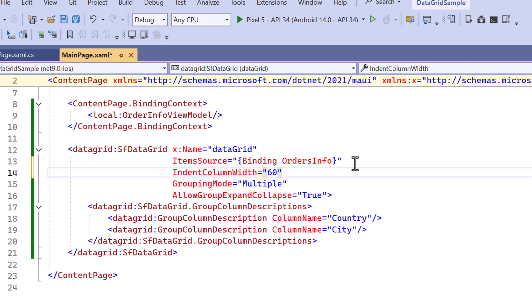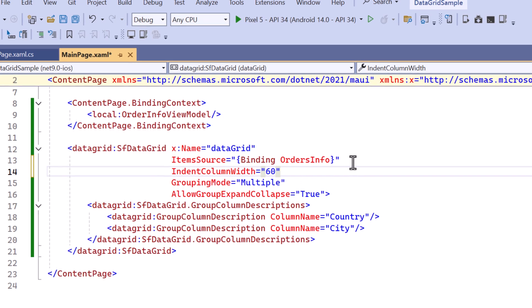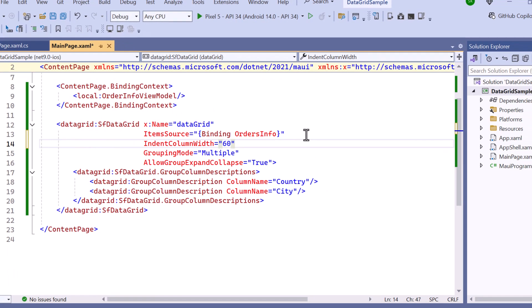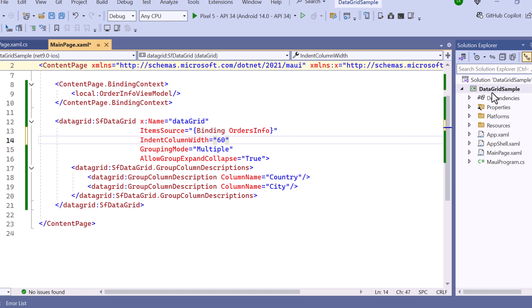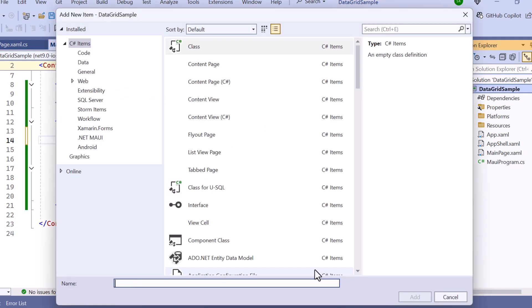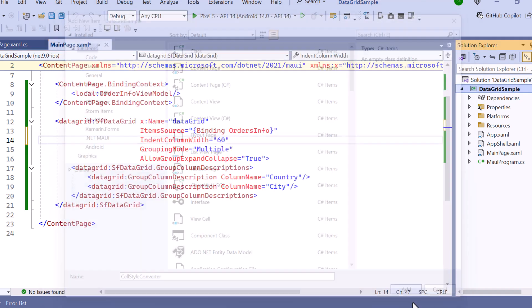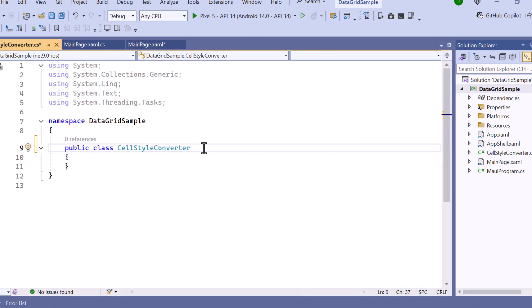Furthermore, to set background color based on the row type, create a class called cell style converter that implements the I value converter interface.